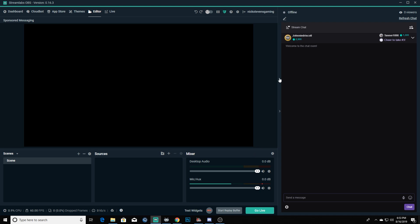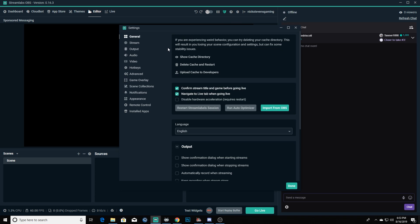You're going to want to make sure that you're going to get the best possible quality. One of the cool features of Streamlabs OBS is you can run the auto optimizer. It's going to determine your connection speed, your computer power, all different types of things, and it's going to actually auto optimize all of your settings for what's best to use for your computer without dropping a bunch of frames.